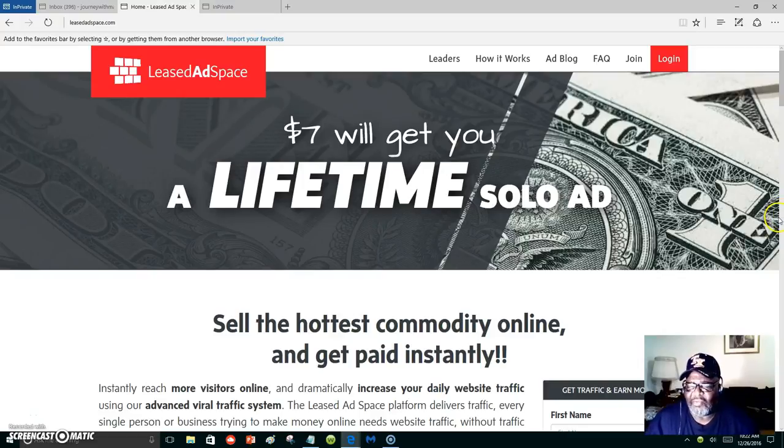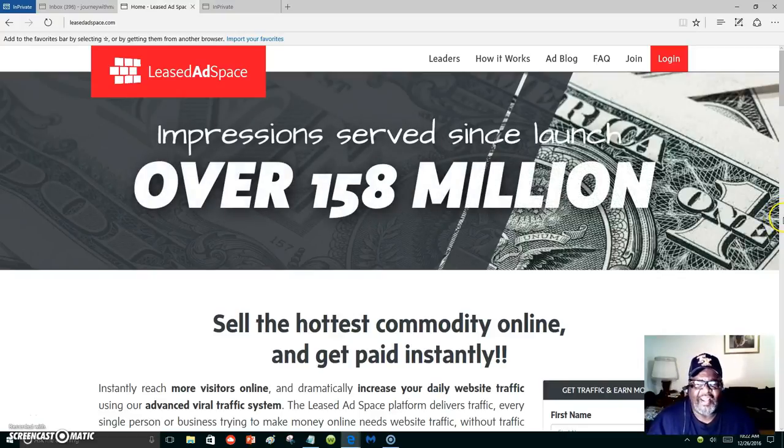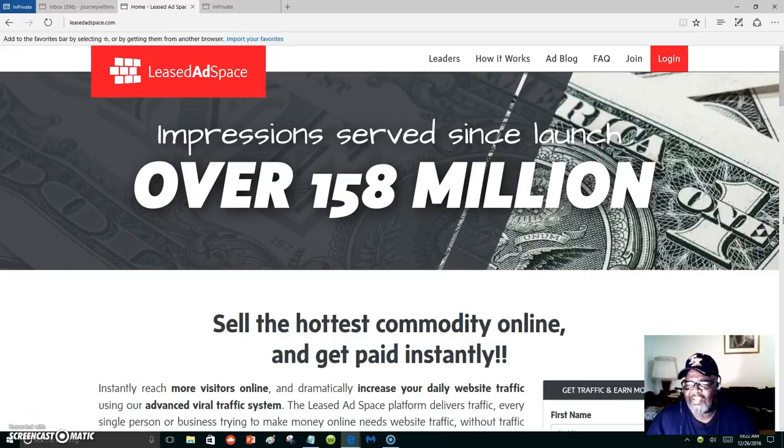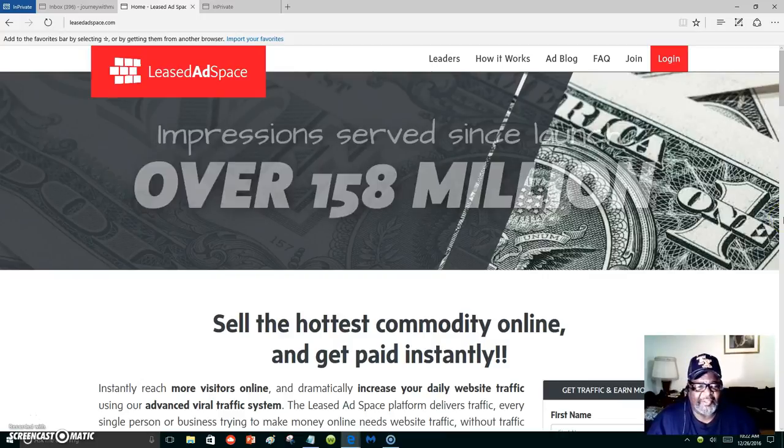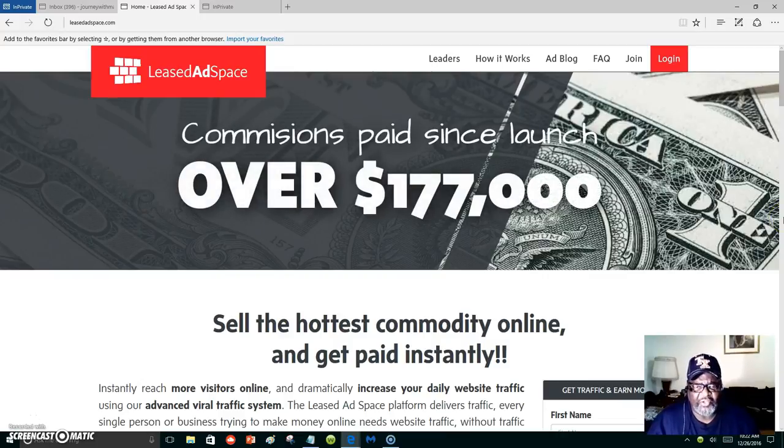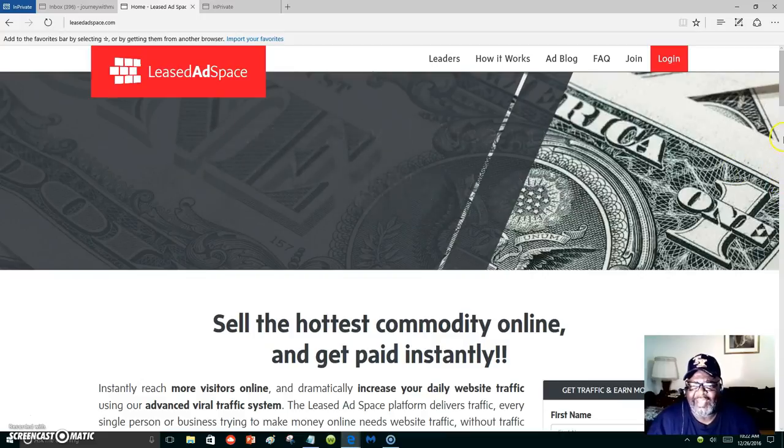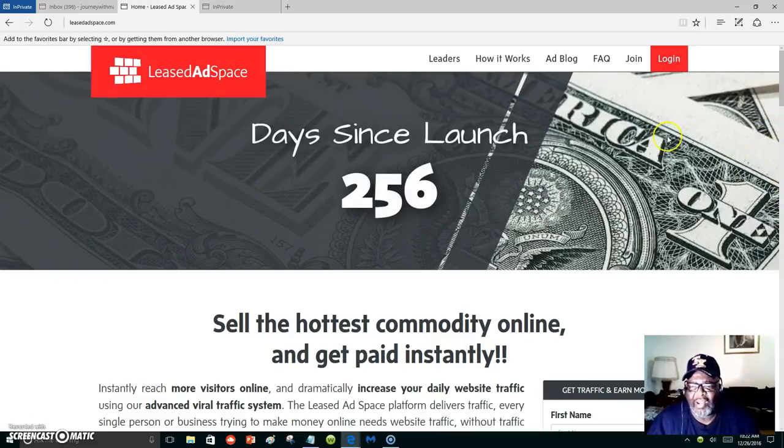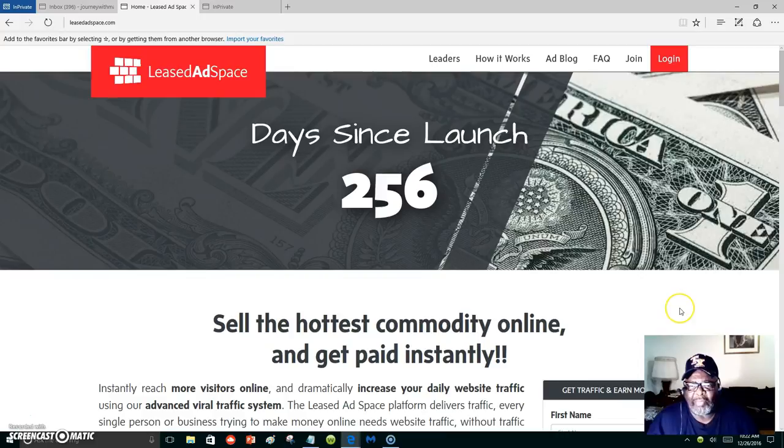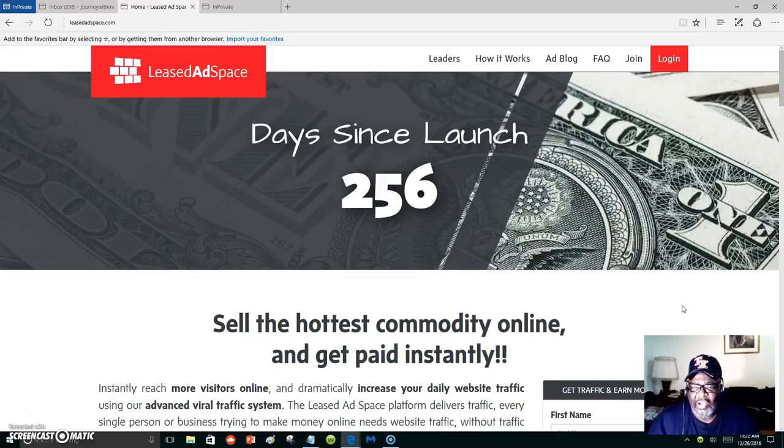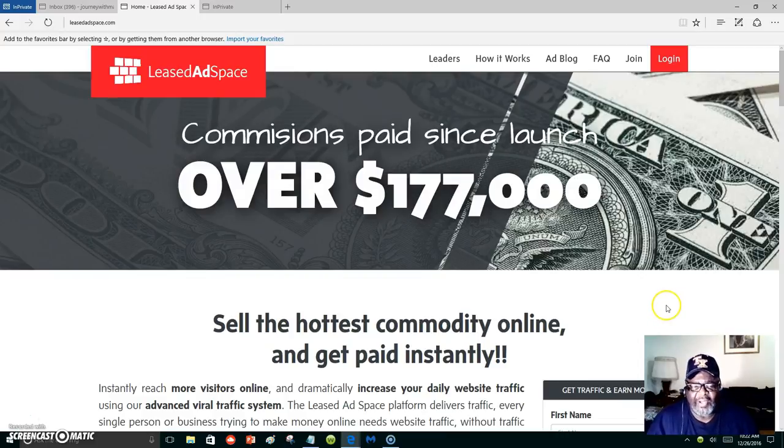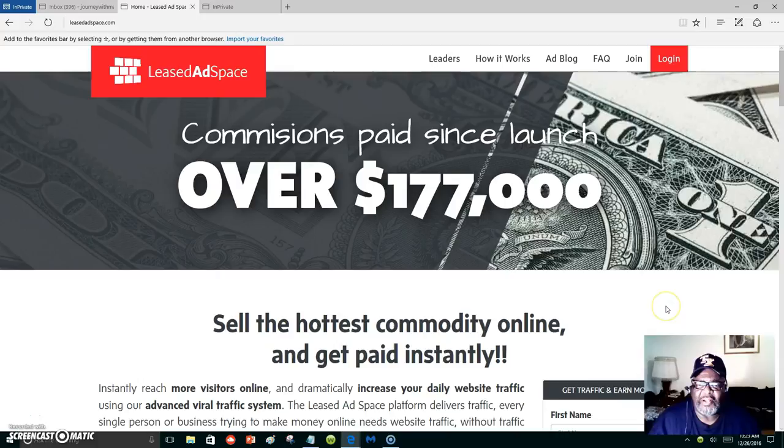Hello everyone, this is Marlon Carter again out of Dallas, Texas, just here to let you know you can start building your blog. You can start creating blogs inside of Leased Ad Space. We have a place where you can make your personal blog, and that's just more exposure.